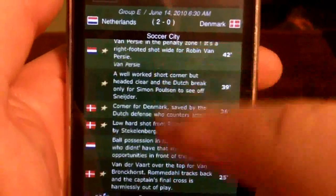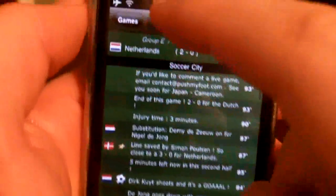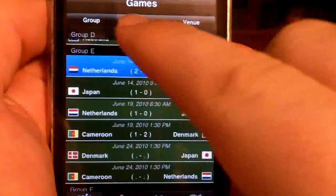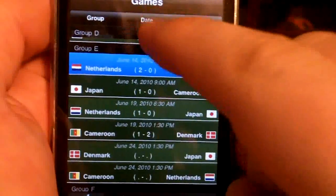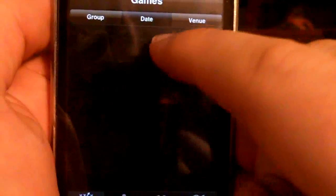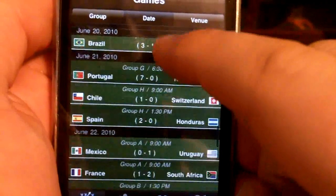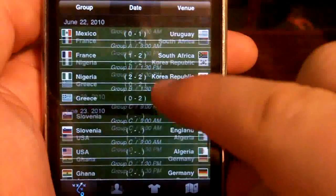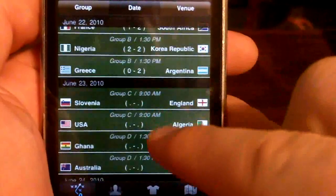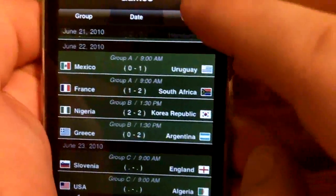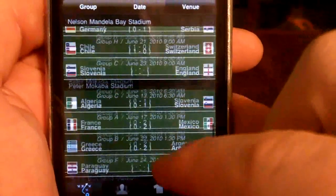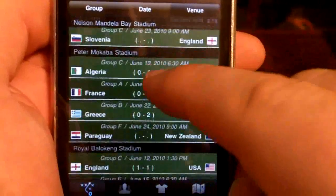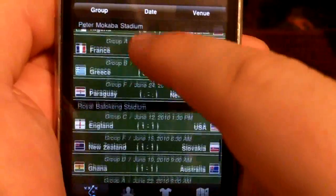It shows live information. Just touch Games to go back. Up at the top you can also sort by date, so you can jump down to see all of the games that were played earlier today, all the games that will be played tomorrow, and you can also sort by venue — showing the name of each stadium and all of the games that are going to be played or have been played at that stadium.